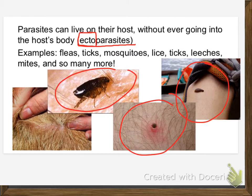Up until fairly recently in human history — like the last 100 to 150 years — it was probably more common for people to have something like lice or fleas living on or with them than not.